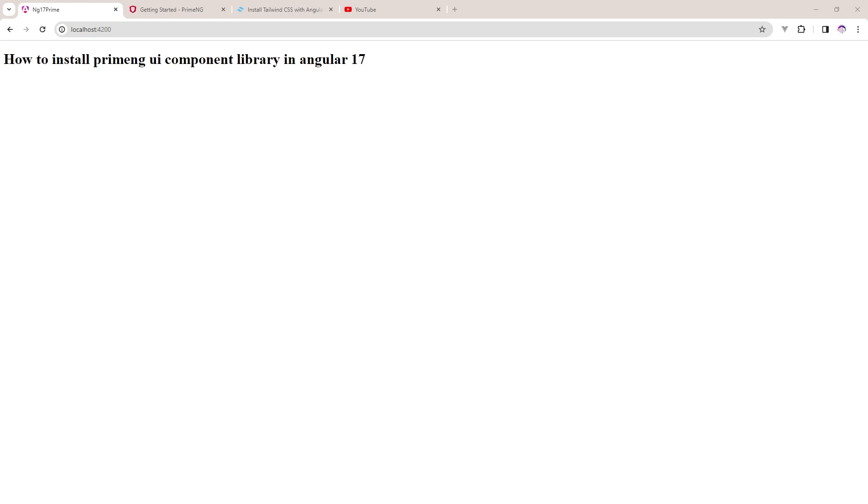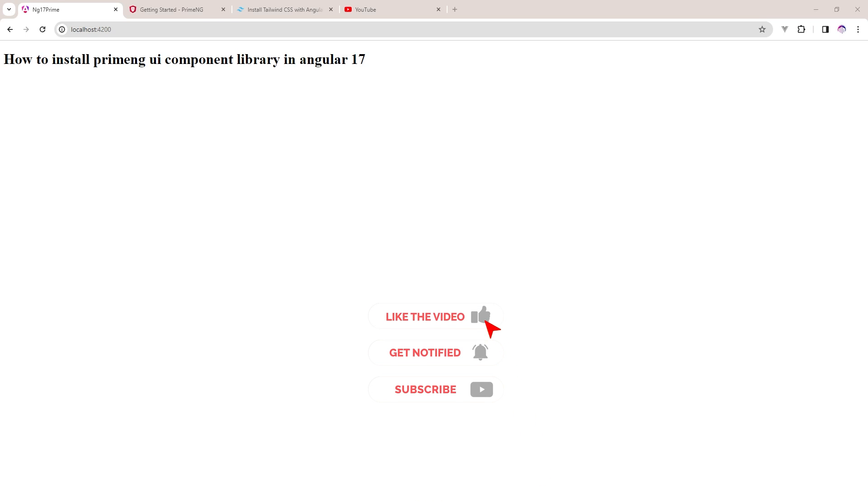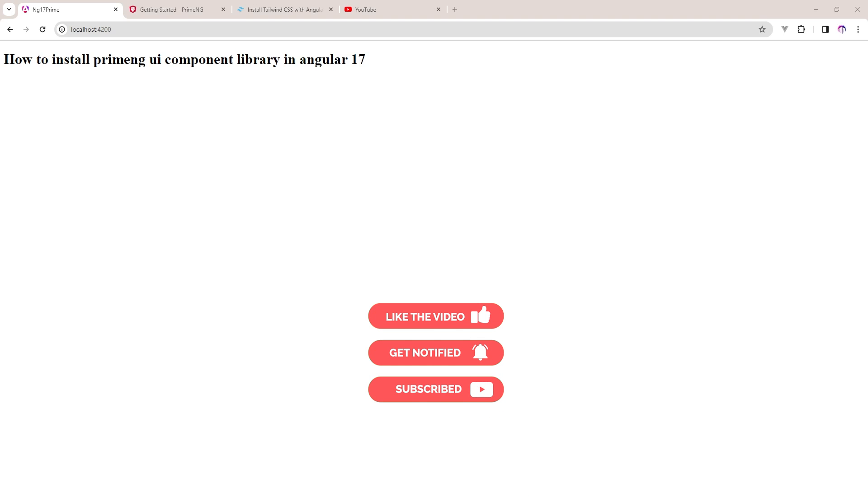Hey everyone, welcome back to my YouTube channel WDecoders. Today in this video you'll see how I will install PrimeNG UI component library in Angular 17. First of all, my request is if you're new on my YouTube channel, please hit the subscribe button for the latest videos. Very soon I will upload a Gmail type clone on my channel. So let's get started.